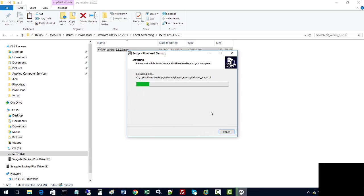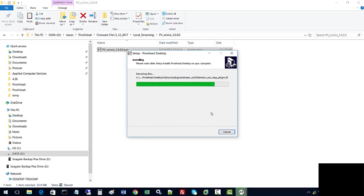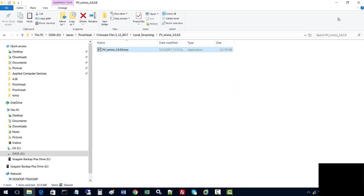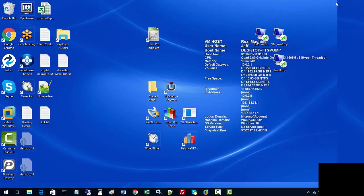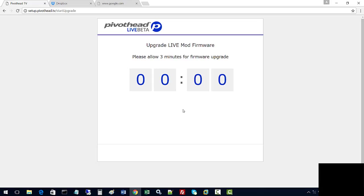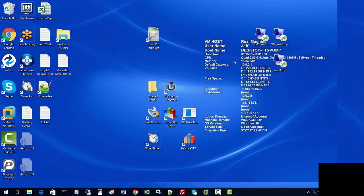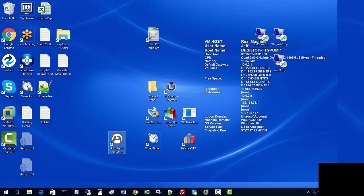Install. We're not going to launch the Pivot Head desktop just yet. We're going to go back to our browser. So that's basically it. We should be able to confirm the green and blue LEDs on the right side are solid, which we do confirm. And let's go ahead and run the Pivot Head desktop.